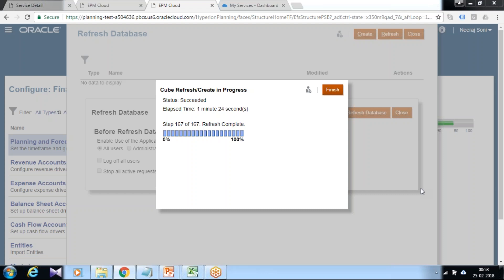As you see, the refresh of the cube is done. Now we can see the member dimension member we added, where it is going to be added under your account dimension.